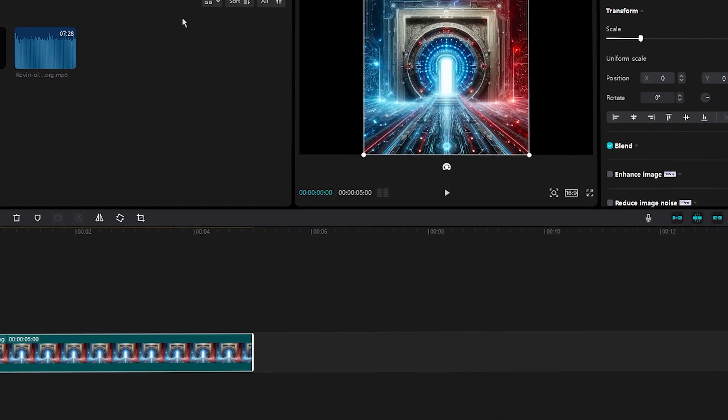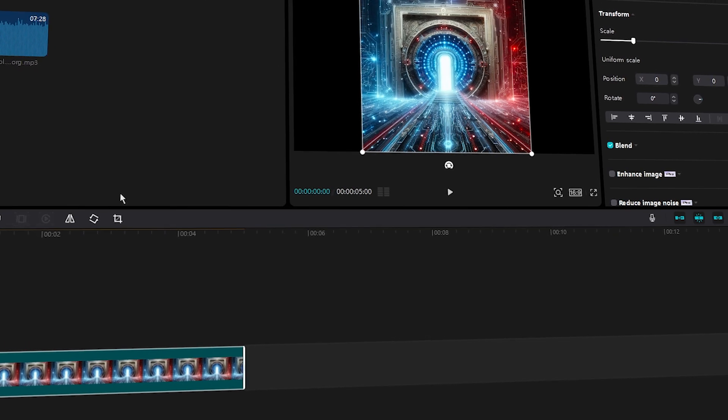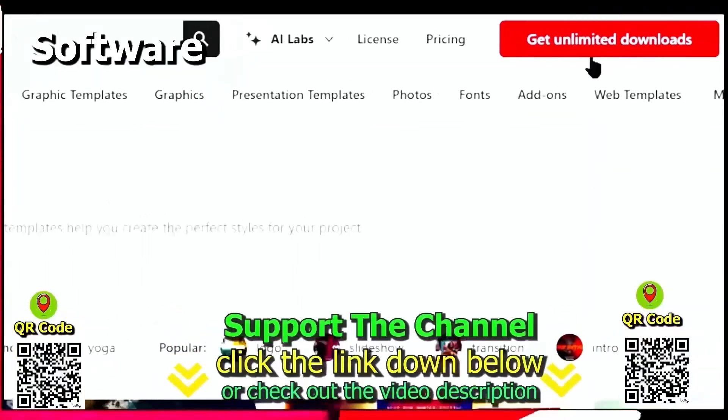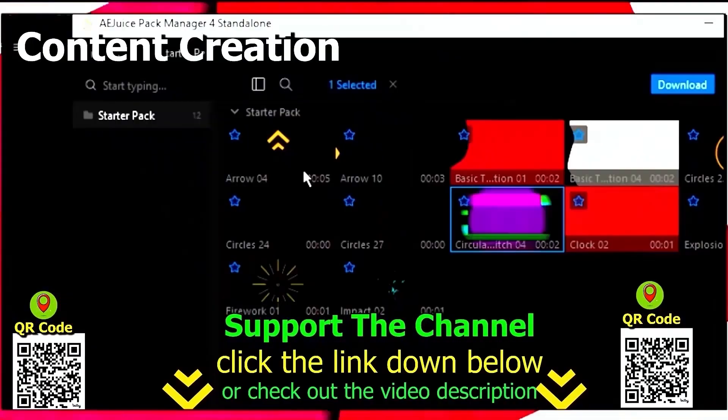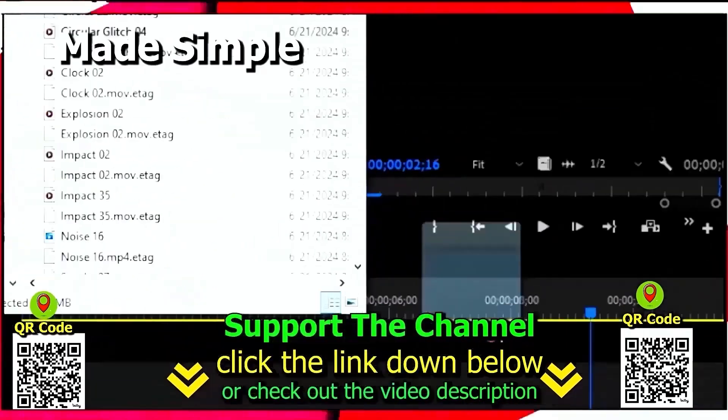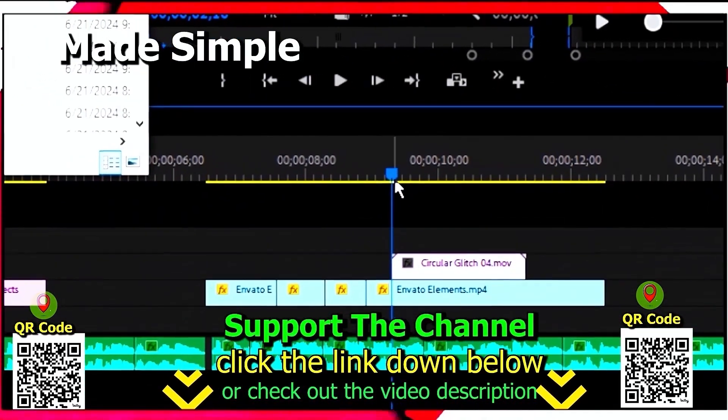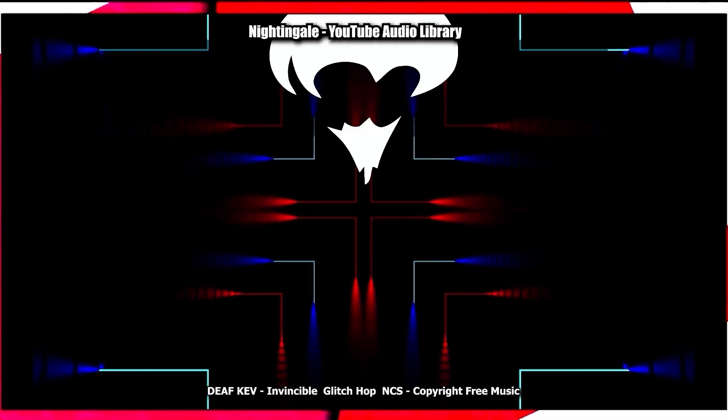That's how you change it in CapCut PC and mobile completely for free. Again, if you want to learn how you can save hundreds of hours and money online per year creating content, click the link down below, scan the QR code. Thanks for watching this tutorial.